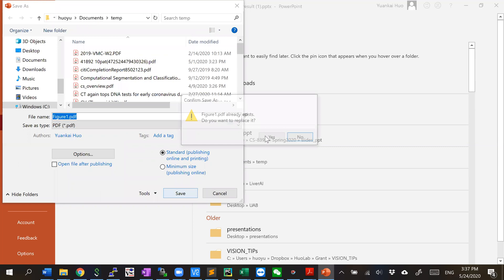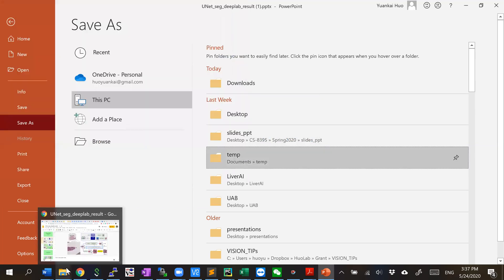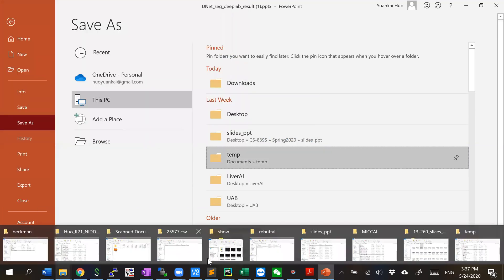This time should be fine. And the file is saved to the temp folder.